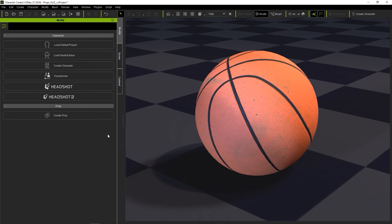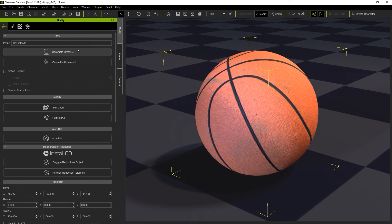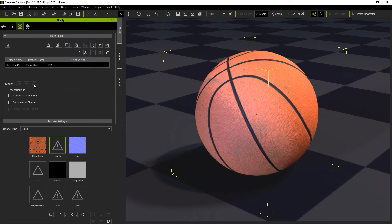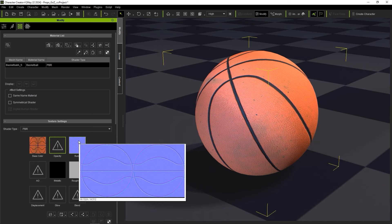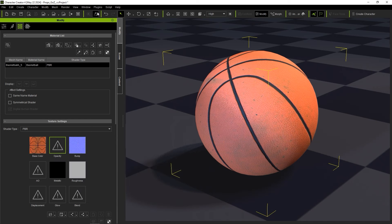Hey everyone, in this tutorial we're going to take a look at what's new with the Go Z Plus plugin, which allows us to quickly and efficiently transfer models between Character Creator and ZBrush.